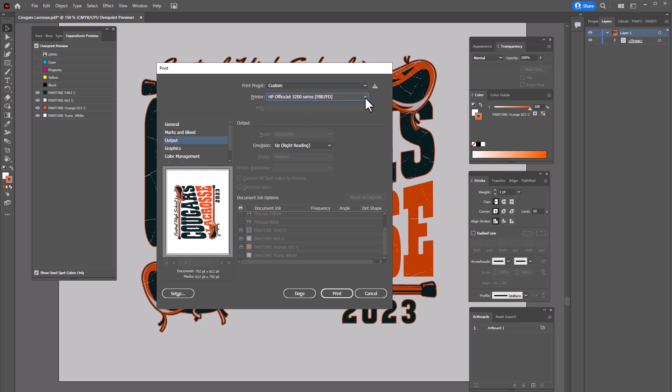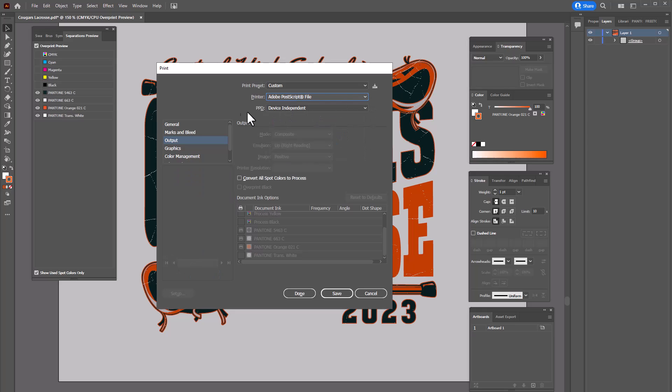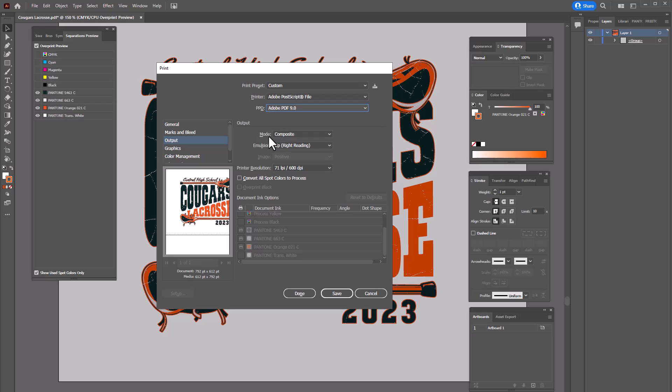I'm just going to use a generic postscript driver here and select that. Under PPD I'm going to select pdf9 ppd. This is just a generic driver. Once that PPD is selected I get the options for color separations. It says composite and then it also says separations host based and then in rip separations.